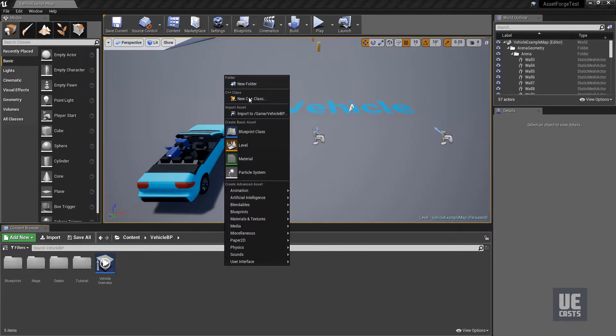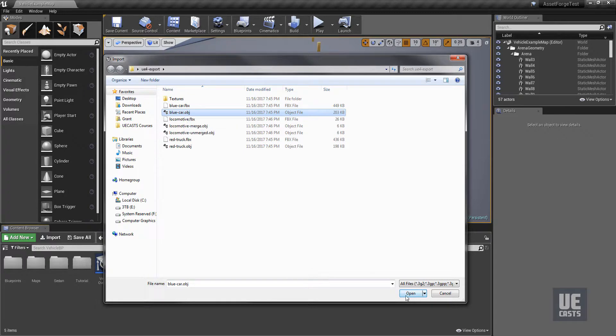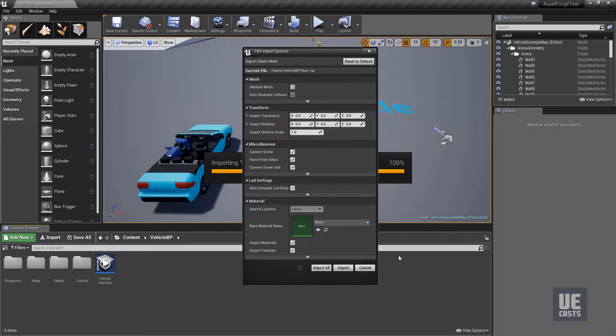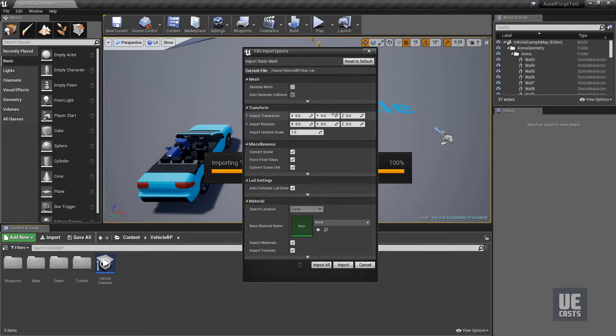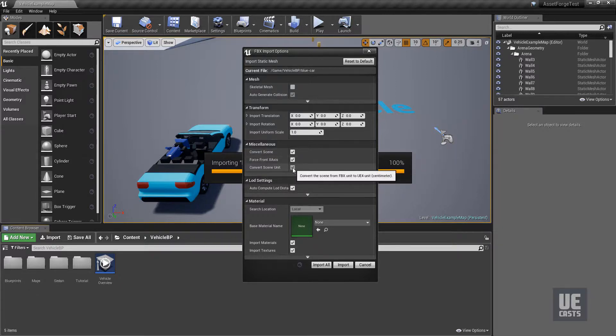Right click in the content browser, import, and select our first file blue car OBJ. For our first pass, we won't change any of the default import settings. Though we know we will need to change the uniform scaling later, because Asset Forge's scale is 1 cubic centimeter for each primitive block.